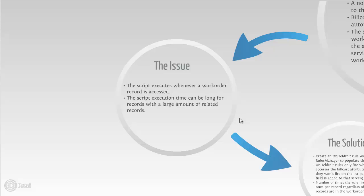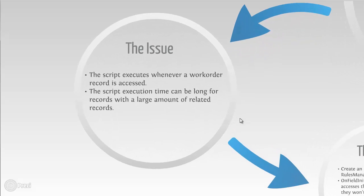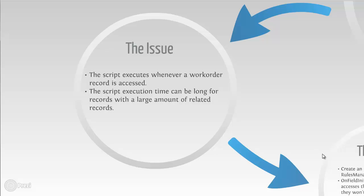But here's the issue. The script executes whenever a work order record is accessed. So the script is firing multiple times, even when you're on the list page, when you're opening up a record. And in records that have work orders with multiple children or multiple tests, the execution is occurring multiple times for that record and consequently your performance is slowed down.